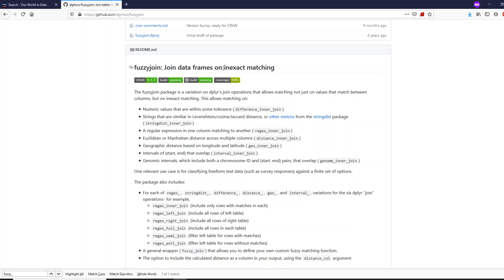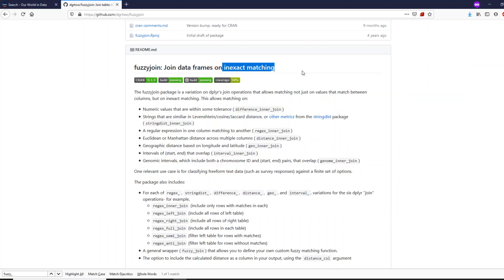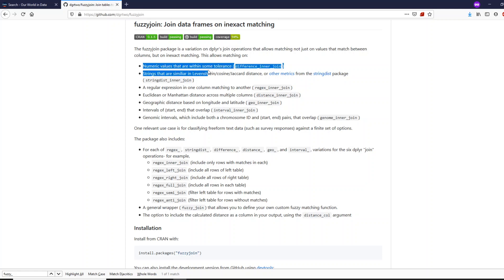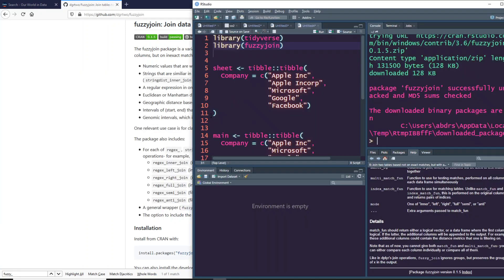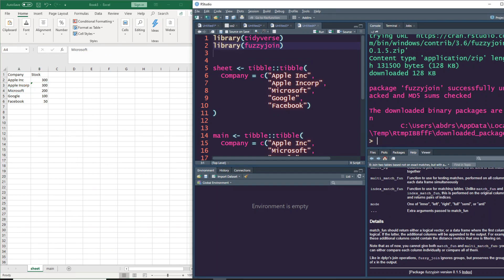You don't have to have exact matching - you can do inexact matching. It has lots of functions for string matching, like the example we just saw, numeric values, regular expressions, and other options like geographic distance, Euclidean distance, and all those things. We're going to look only at the string match case, but you're free to explore other options.